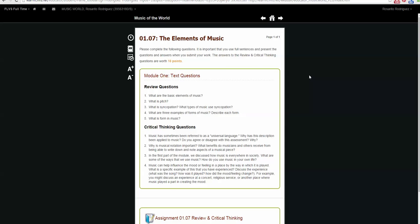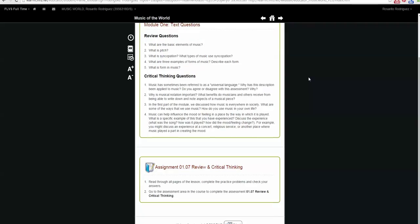Not all lessons have assignments that need to be completed, but when you do, you will have either a page or a notification at the bottom of the page, letting you know that there is an assignment you need to complete. In the Music of the World course, the assignment notification is at the bottom.